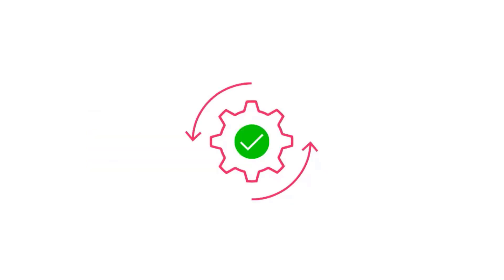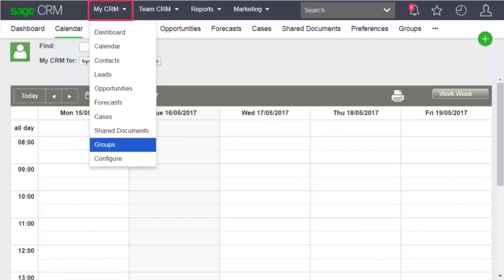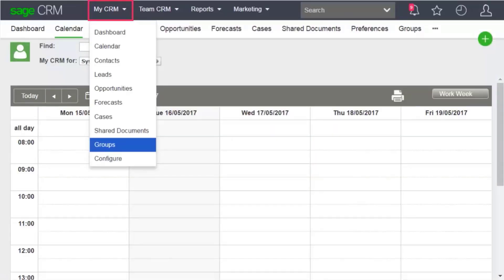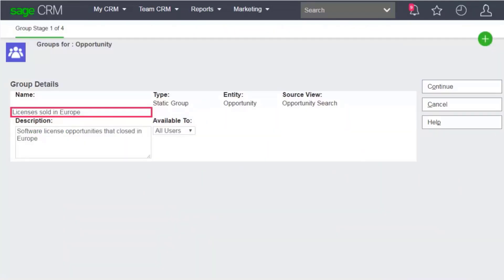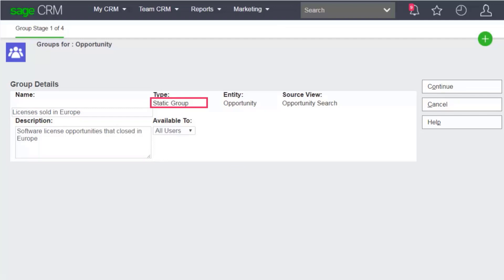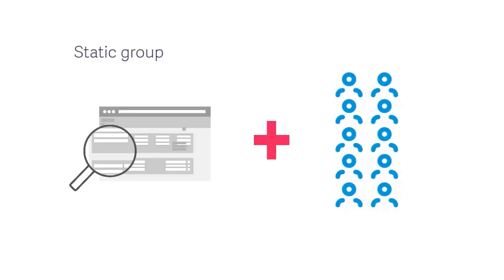Let's create a group of software license opportunities that have closed in Europe. Click MyCRM Groups and click New Group. Give the group a name and description. Specify that it's a static group, based on opportunities, that uses the opportunity search view.